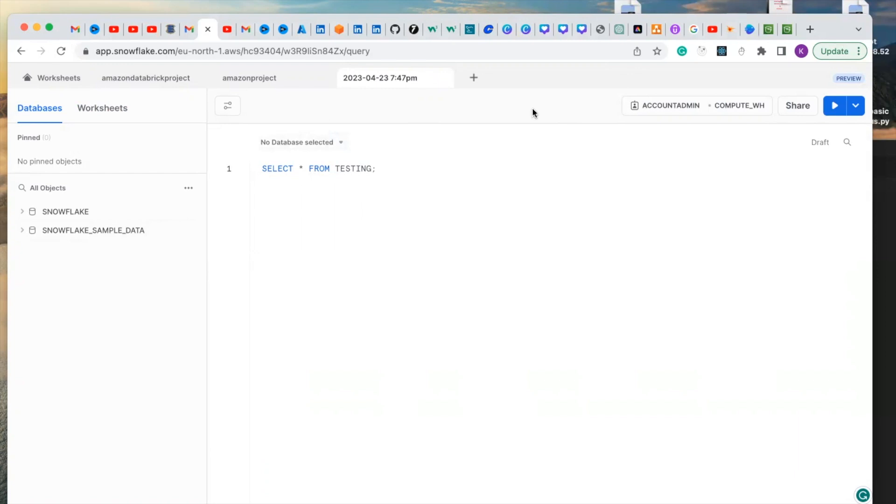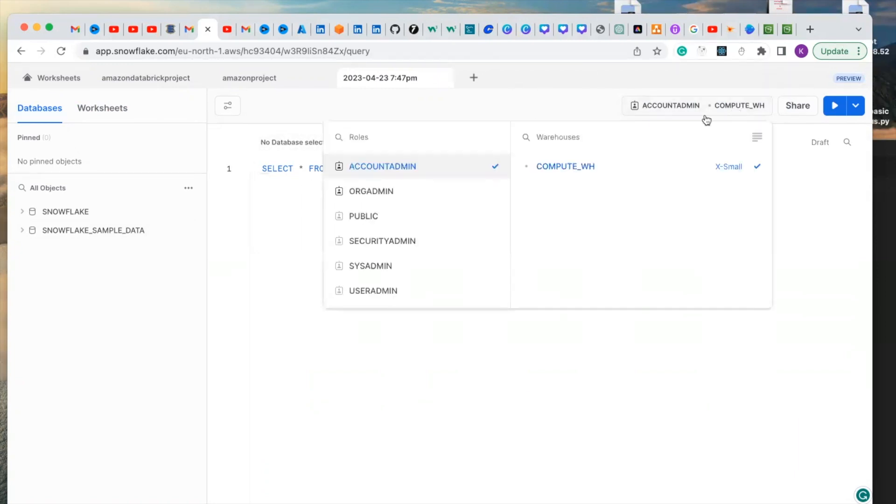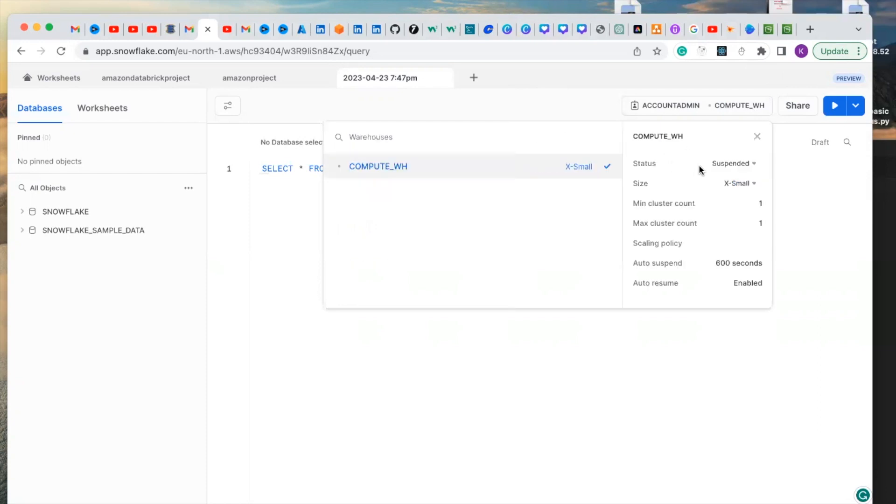Under here you can see the warehouse. You can choose your warehouse. You will see the status is suspended. You can choose the minimum cluster and the maximum cluster.